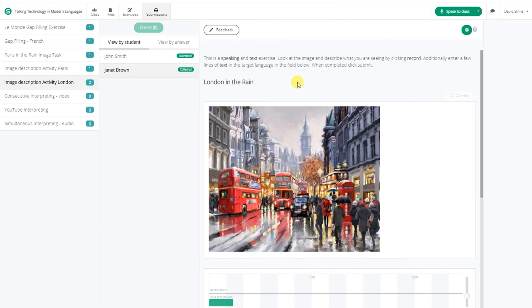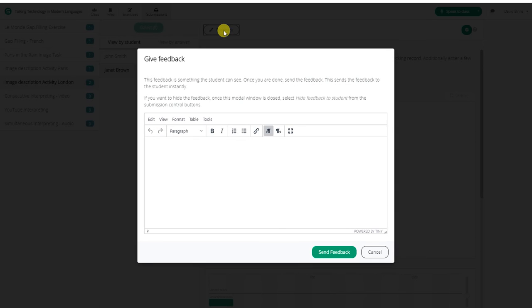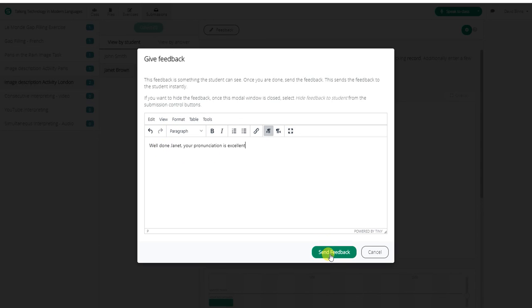To provide feedback to the student, simply click on the feedback tab. Enter your feedback here, and then send the feedback to the student.